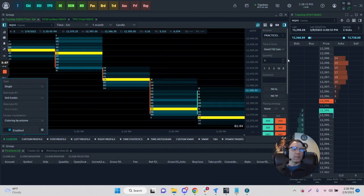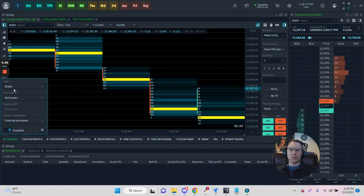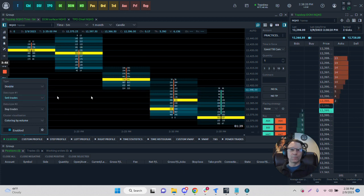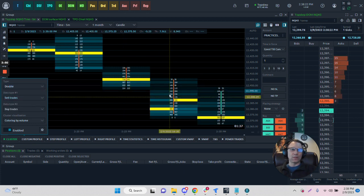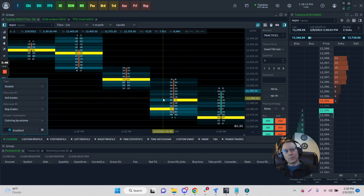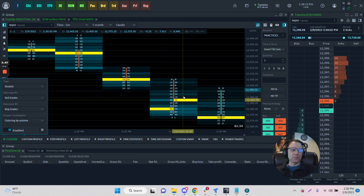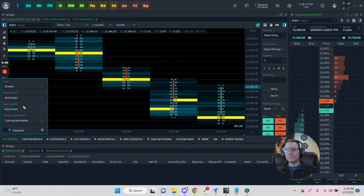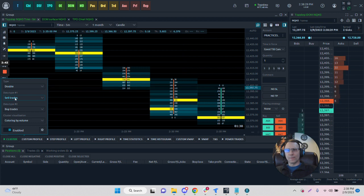But what if we wanted to see the bids and the asks? We're going to change this type from single to double, and you can see right away we have the bids on one side, or the buyers, and the asks and the sellers on the other side. This is how they're separated.